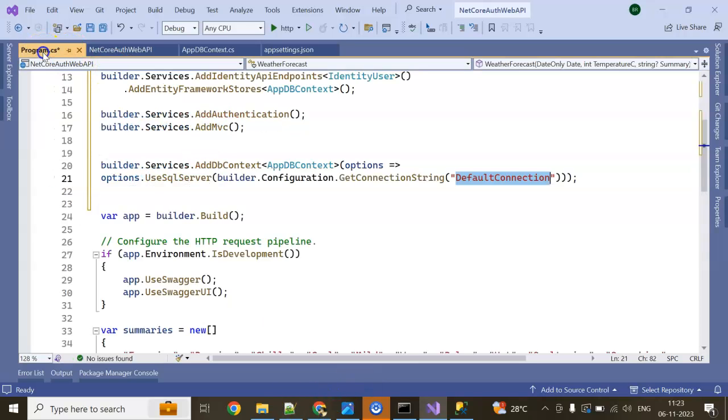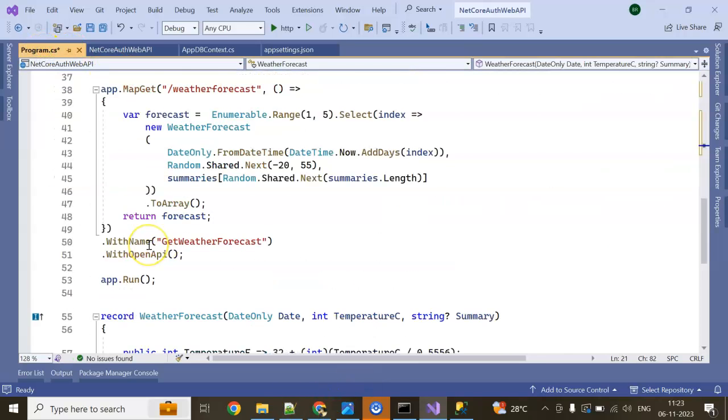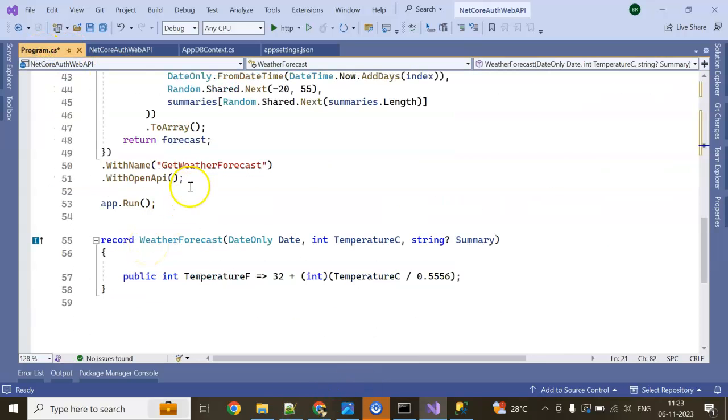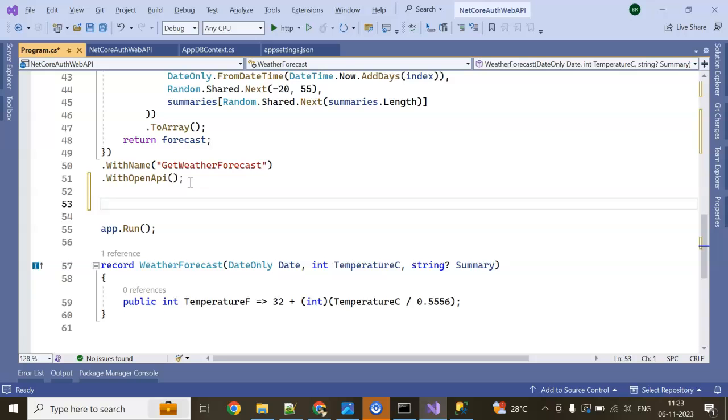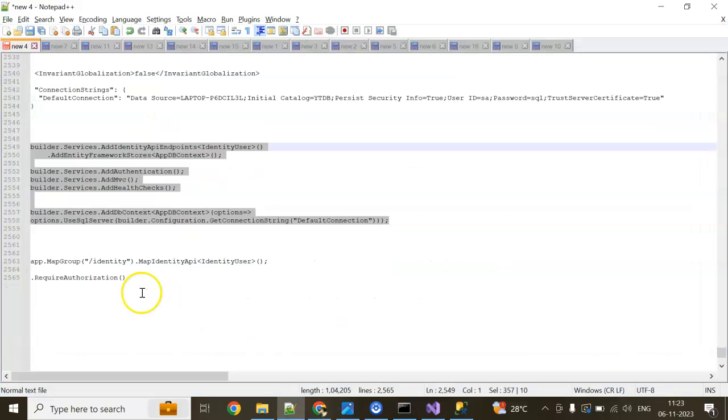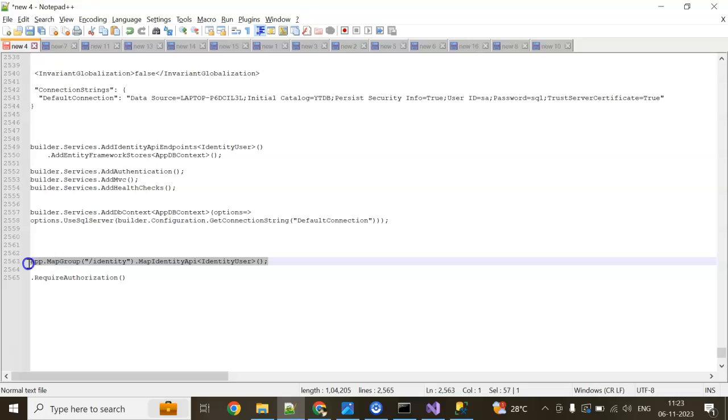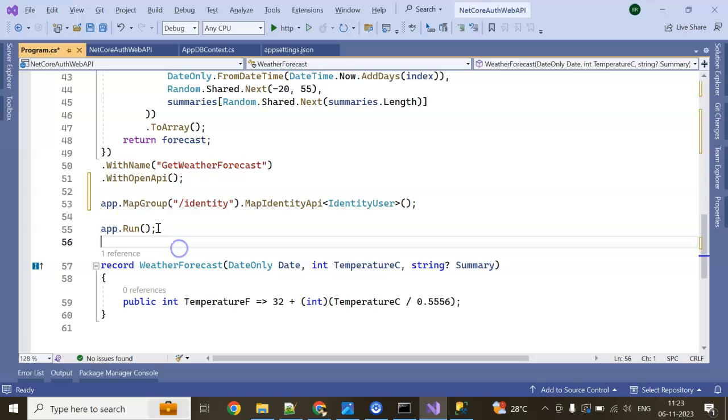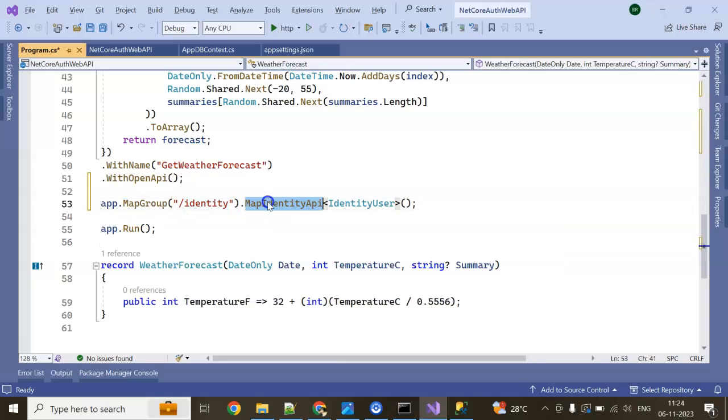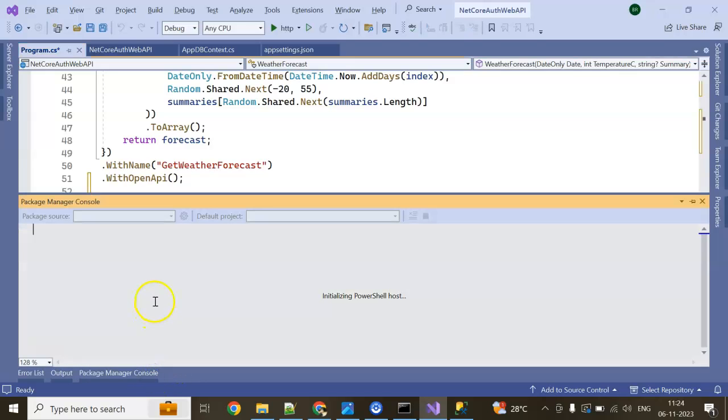Next line is we can do like MapGroup slash identity. Next is we need to add our Entity Framework command number seven and number eight.